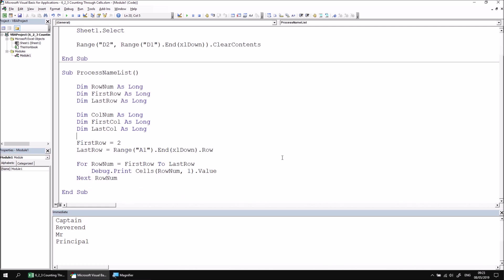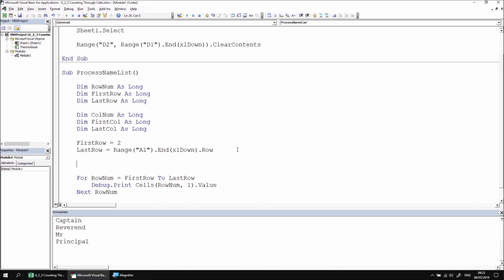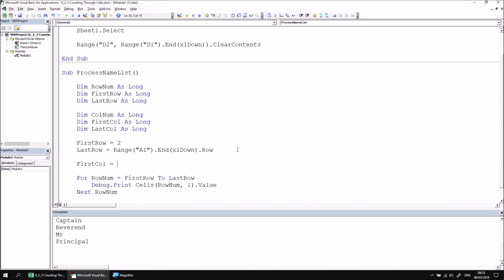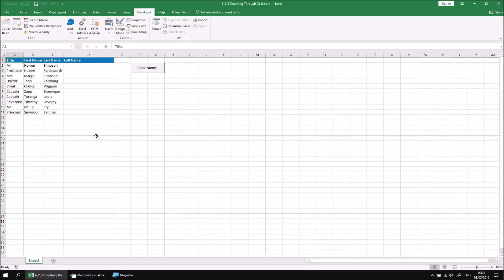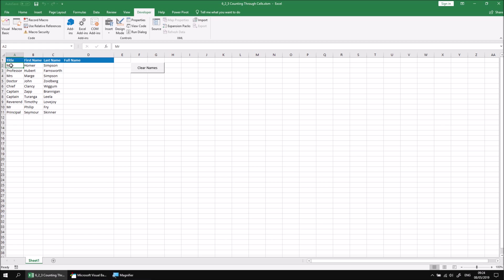We can assign a value of 1 to the FirstCol variable, as the data table starts in the first column of the worksheet. Column A has a corresponding number of 1. So let's say FirstCol equals 1. The LastCol is going to be the last populated column in the table. I want to do this by using the End property to find the last populated column. I'm going to do this from range A2, rather than range A1, because there's an extra column heading there. I don't want to return column number 4 as the last column. I want to return column number 3. So I'll start from cell A2 to do this.